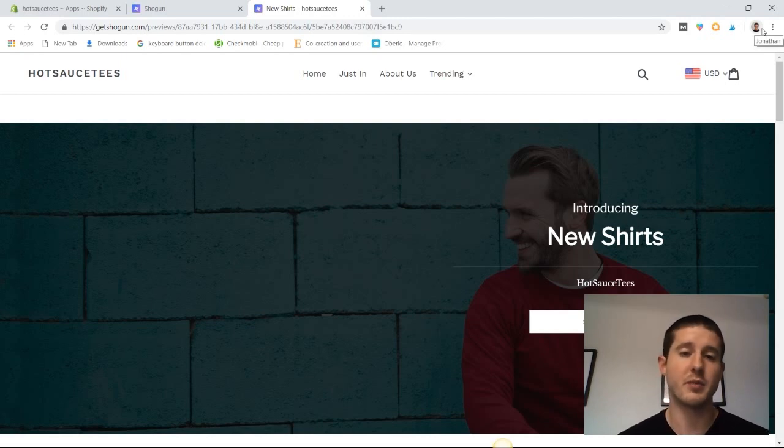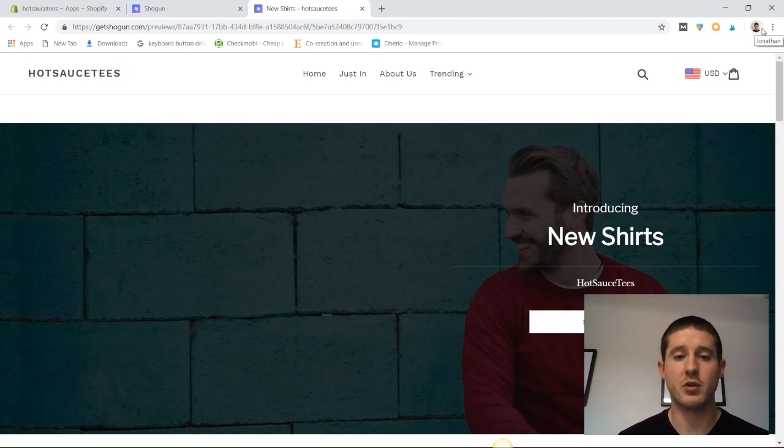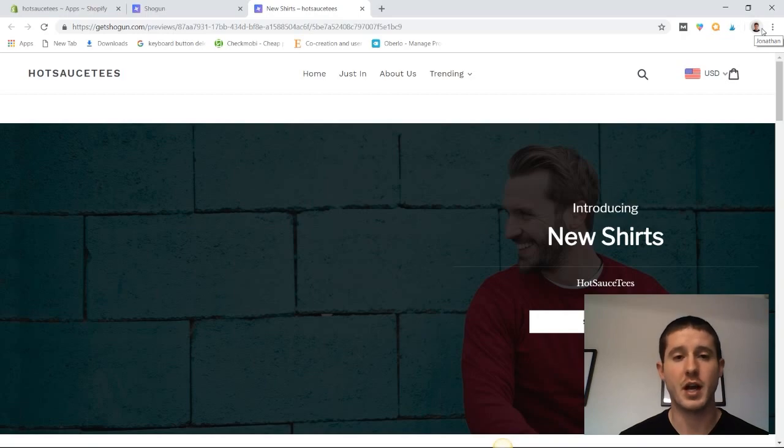There's really no limit to how custom you can make these pages with the Shogun page design app.